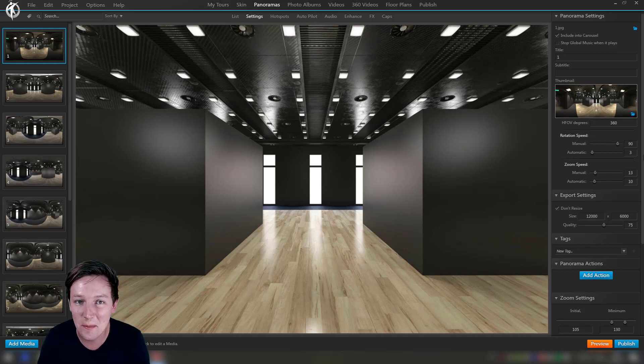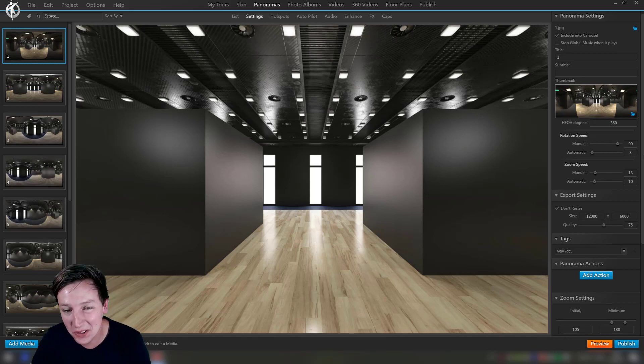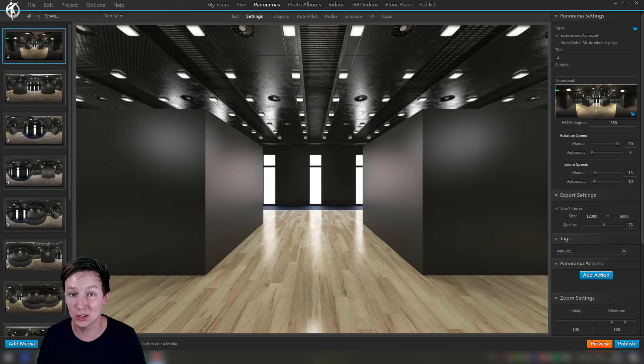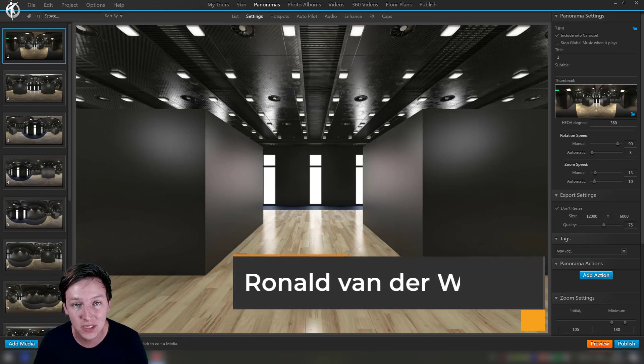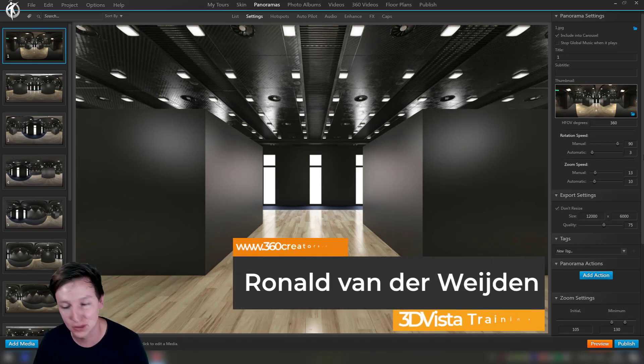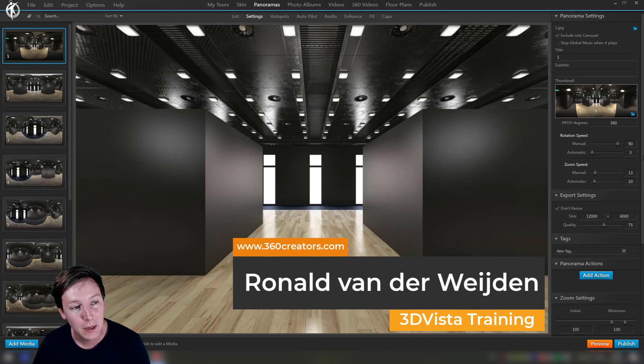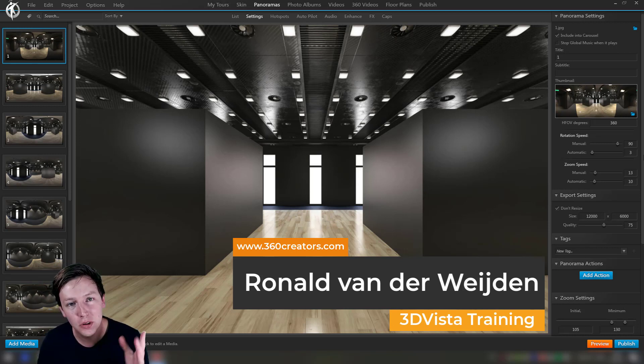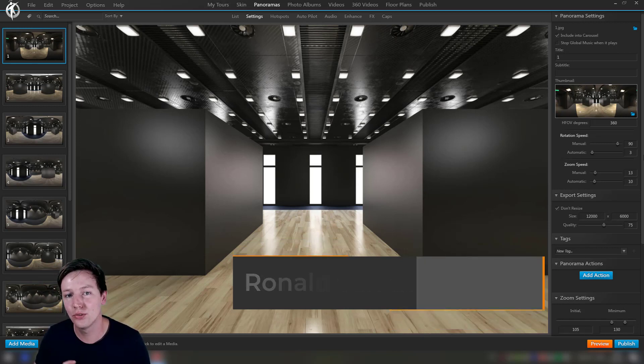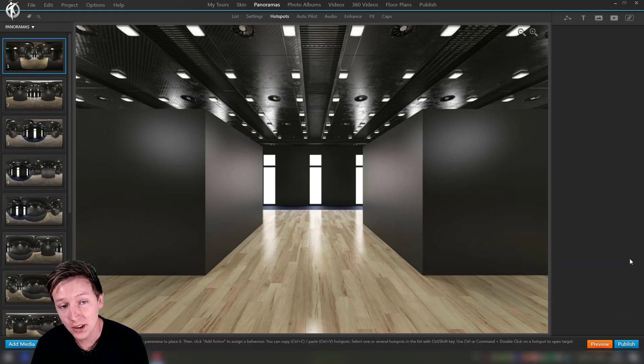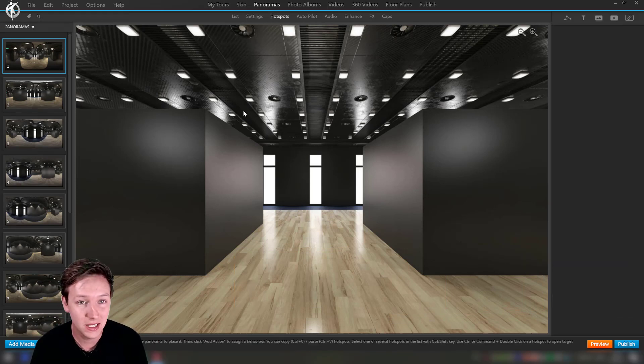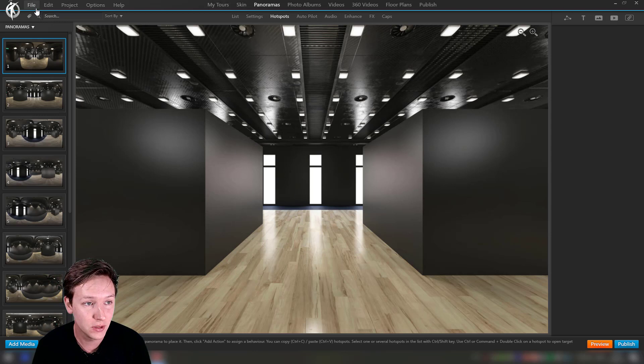Hey guys, welcome to another 3D Vista tutorial. This one is about the new hotspot editor that's been released in the 3D Vista beta version right now. I'm just going to go through a quick overview of what kind of features there are.